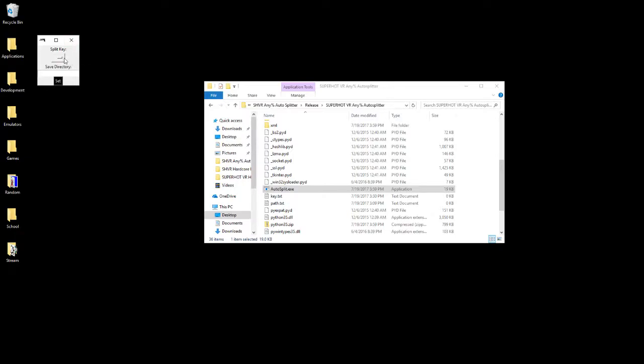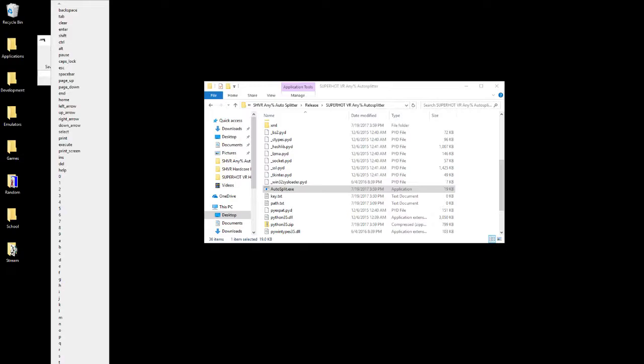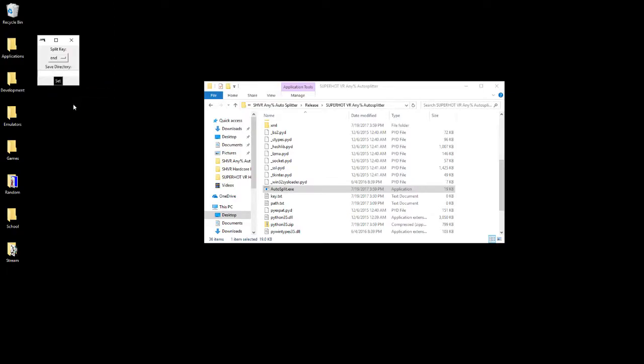In order to do that, you need to have a split key, whatever key you want. There's a whole giant list of keys here that it can press for you. For the sake of this demonstration, we'll use the End key, so that's what my LiveSplit is set up to be.